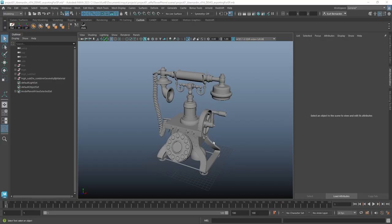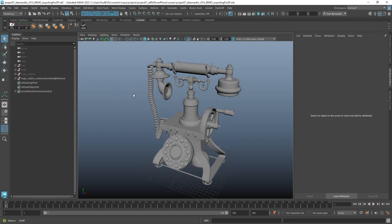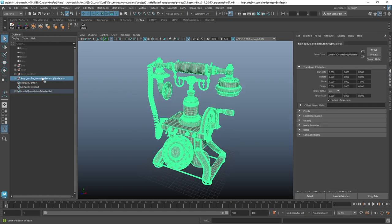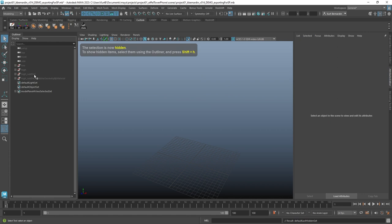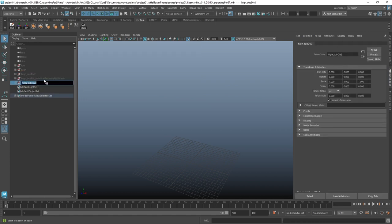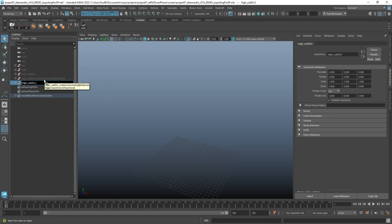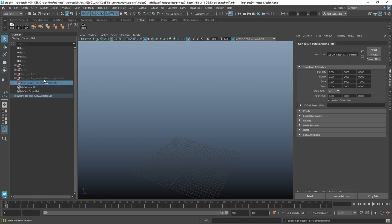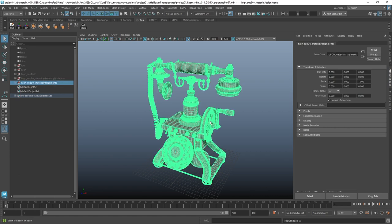Now the last way I want to show how to make mask is to use materials. I'm going to go ahead and hide the previous one we just made. And I'm going to duplicate the high subdivision. And I'm just going to add material assignments. I'll unhide that.